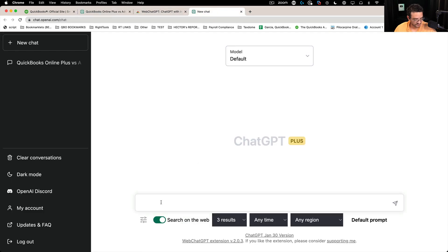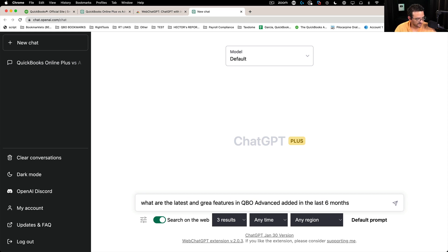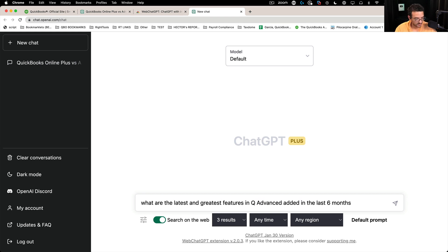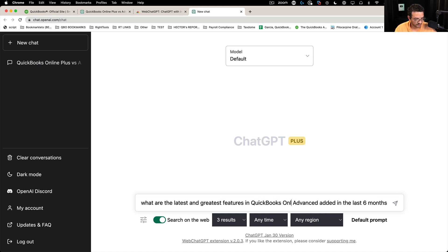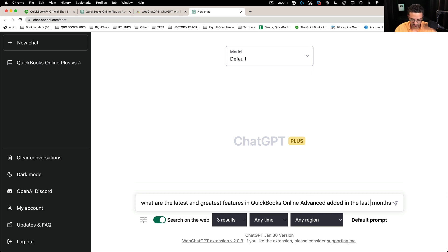So let's come back here and I'm going to ask the same question in here. So I'm going to put what are the latest, I'm going to put and greatest, man, just to have some fun here, QuickBooks, let's type QuickBooks online advanced. And I'm going to put last, I'm going to put 12 months.